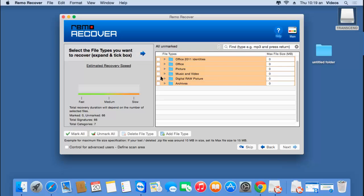Here you'll find a list of different file types which you can choose to recover from your Mac hard drive. If you're looking to recover the entire data from your Mac volume, just skip this step by clicking the Skip button and proceed further. For this video, I'll skip this step and recover the entire data from the selected volume.